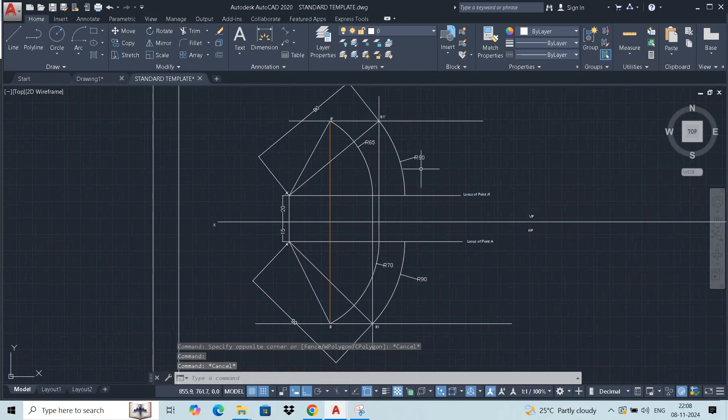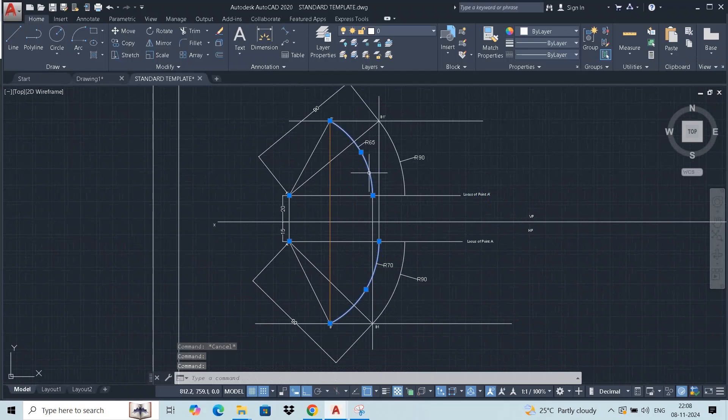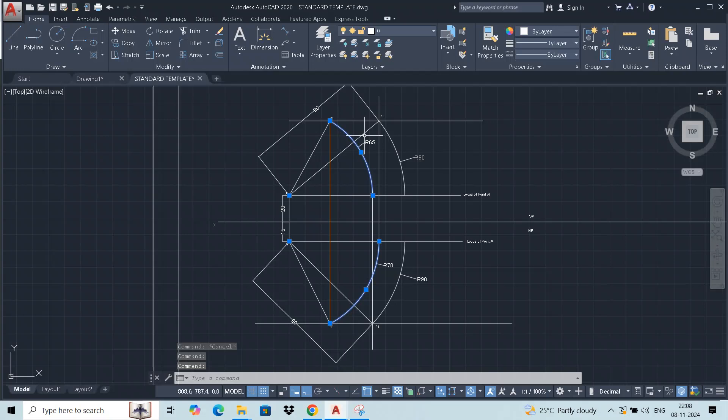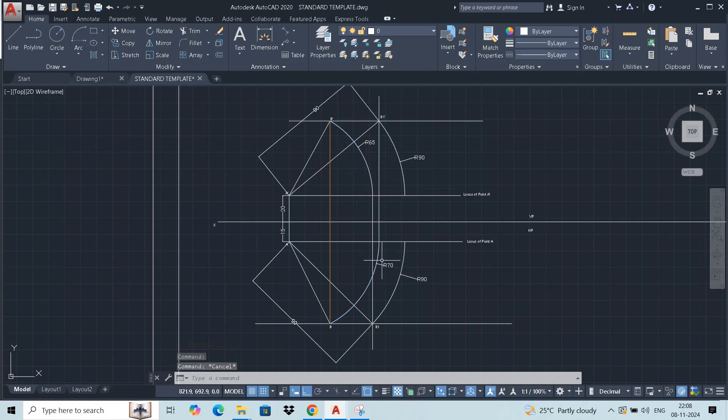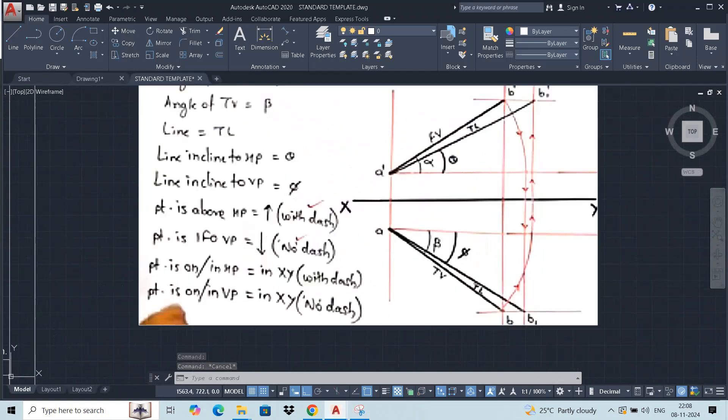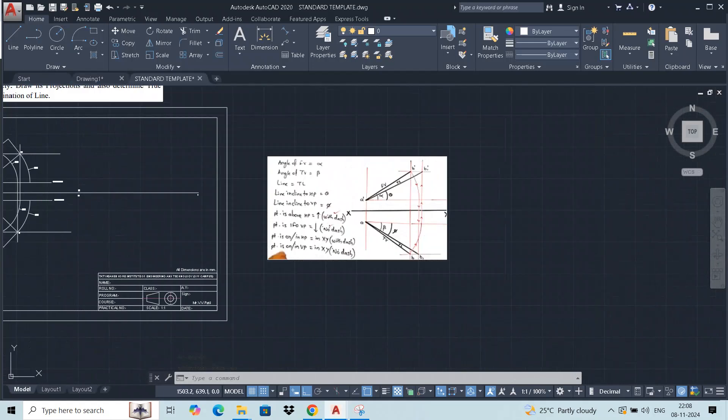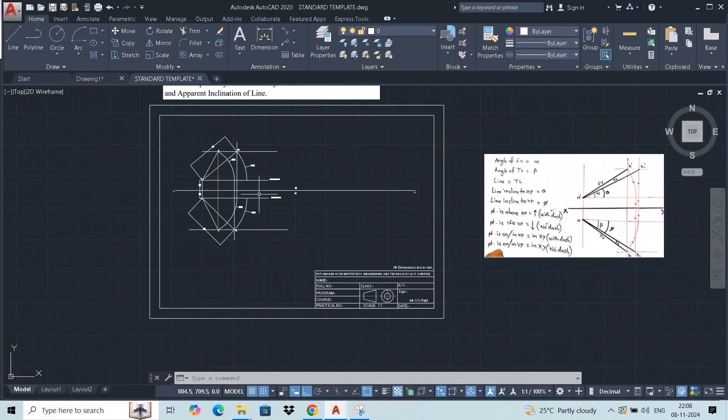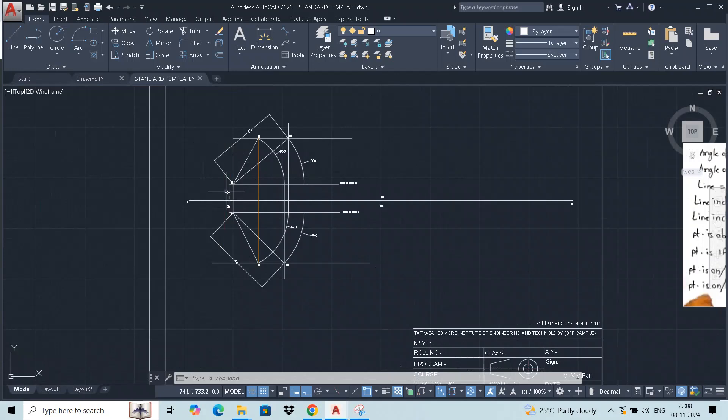If we have a front view and a top view, we will complete the projection of lines, and we will find out the true length, apparent length, or two lengths.